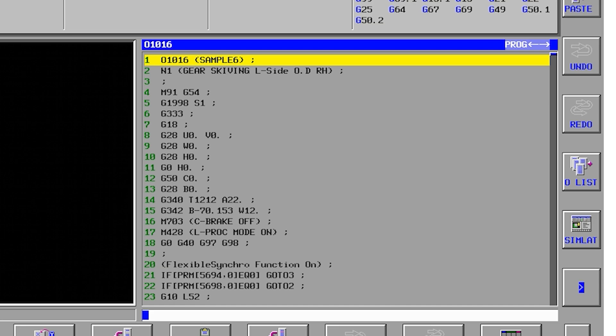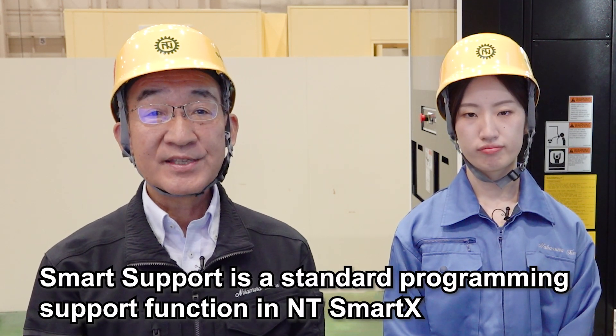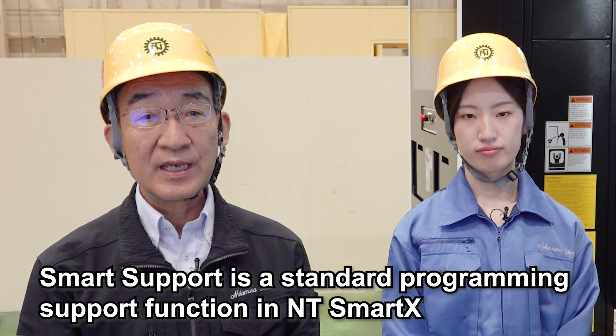Wait — is it already added? I just had to input the values. That was incredibly easy. With Smart Support, you only need to input the required information, so creating a program is really simple. If you have more operations for making a program, it may have mistakes. Simple operation means you can work quickly and accurately. I can't believe how easily I created a program. I definitely want customers to use this. Absolutely. Smart Support is a standard programming support function in NTSmartX. Please give it a try.